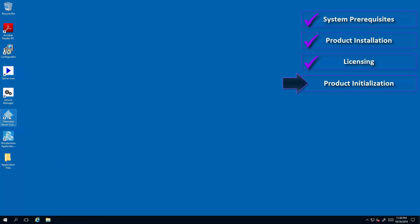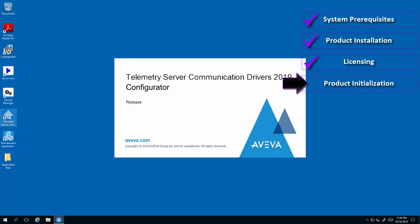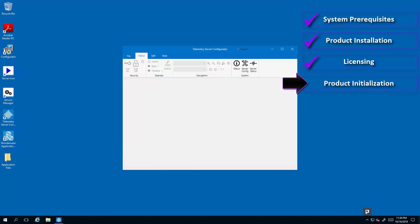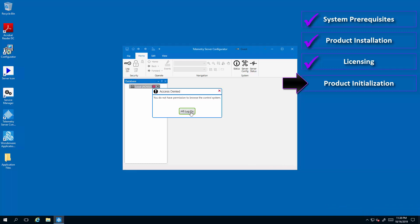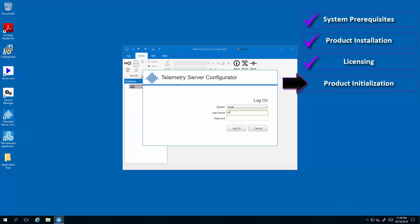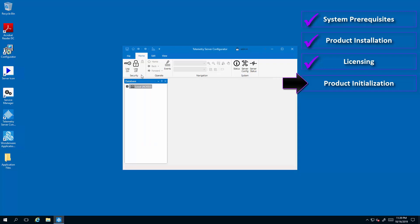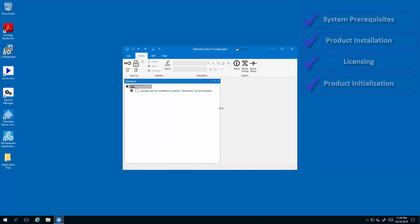Now that the license has been configured, you can proceed to launch telemetry server. You will find the telemetry server configurator icon on the desktop. You may also want to validate that the telemetry server service is already up and running. From the configurator, you will launch the login screen and proceed by typing in your credentials. At this point, you're ready to use telemetry server and perhaps take advantage of the sample sets that are included with the installation. We will review those in a different video. Thanks for watching.